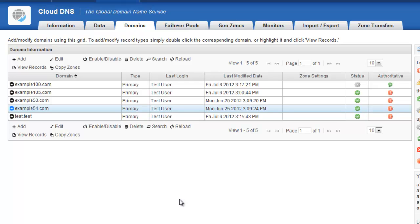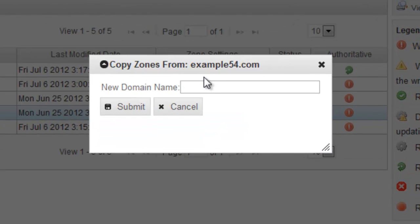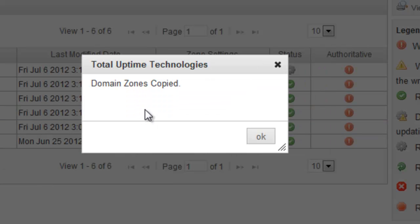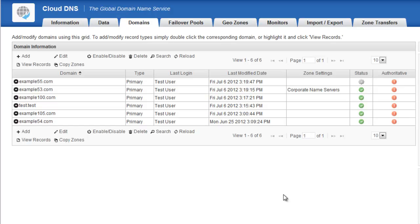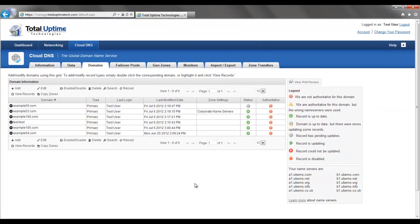I can also copy zones. So you'll see that I've selected example54.com. I can click the Copy Zones button and I can make a whole duplicate copy of that zone. So I could create example55.com, for example, and click Submit and you'll see that it quickly creates a full duplicate of that zone. So again, we've tried to put everything in here that makes it very easy to use and intuitive.